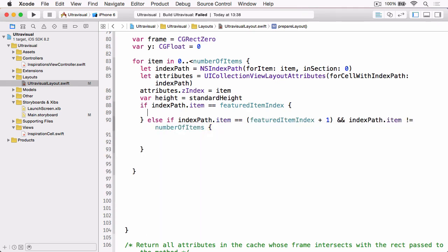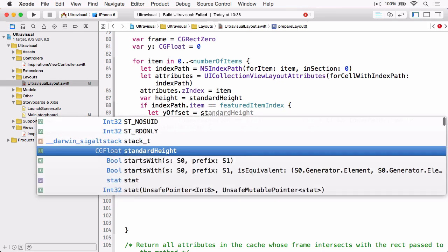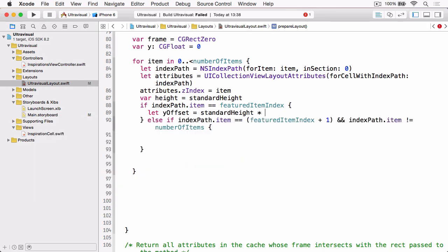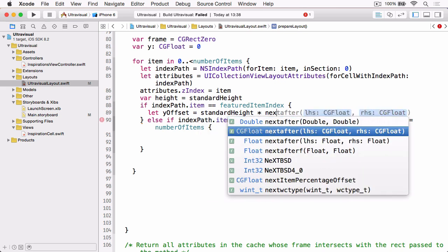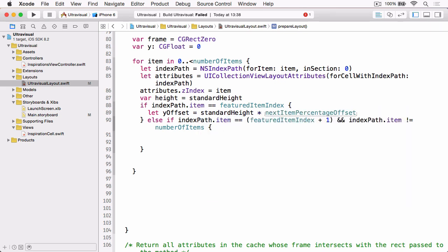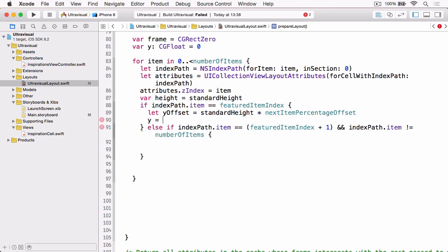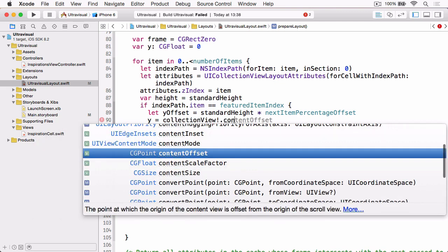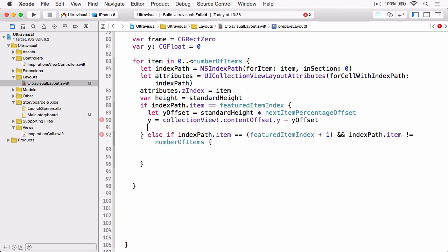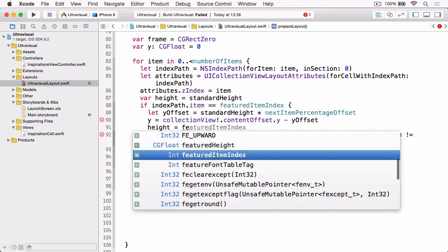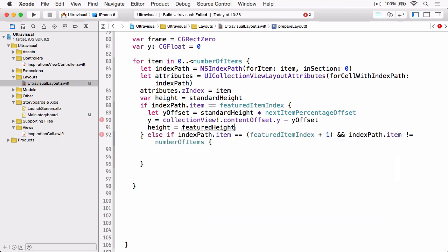So if the indexPath.item is equal to the featured item index we need to calculate a y offset. And we do this by taking the standard height and times in it by the next item percentage offset. We then set the y value to equal the collectionView.contentOffset.y minus the y offset we just calculated and then we set the height to equal the featured height.